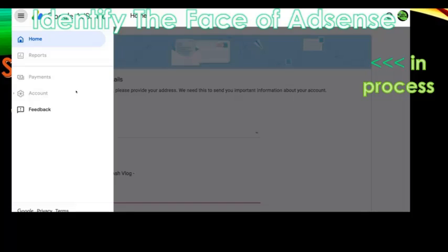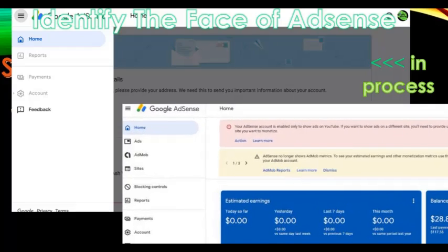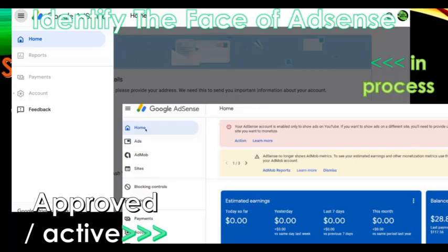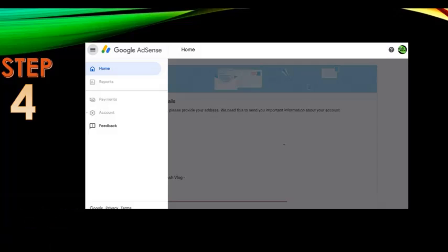You cannot do anything at this point because you have to wait until you're approved by Google AdSense. The other version, shown at the bottom, is the AdSense interface where you are already approved and active. That is where you can connect your AdMob account. Step four: once you identify which version of AdSense you have when you sign in, that's the only time you start linking your AdMob account to AdSense.